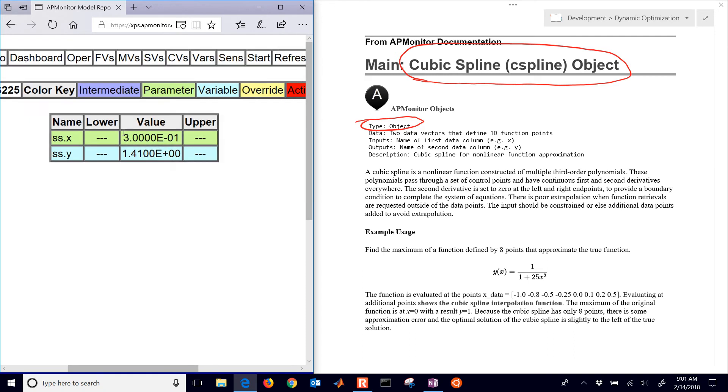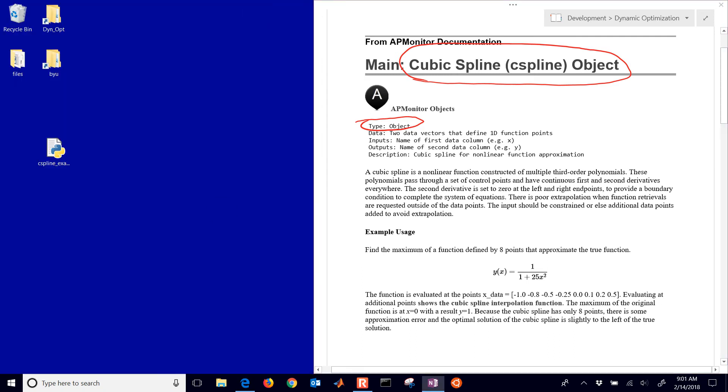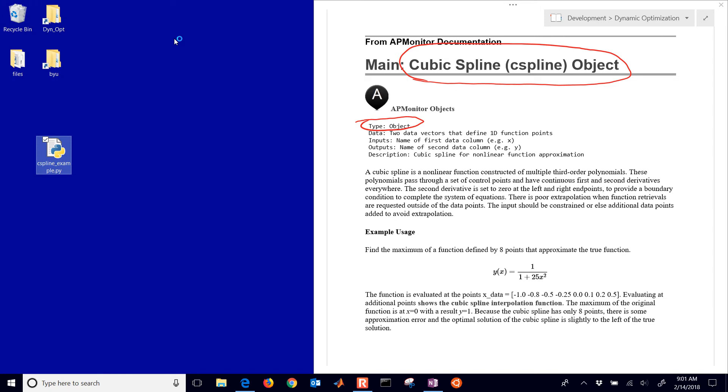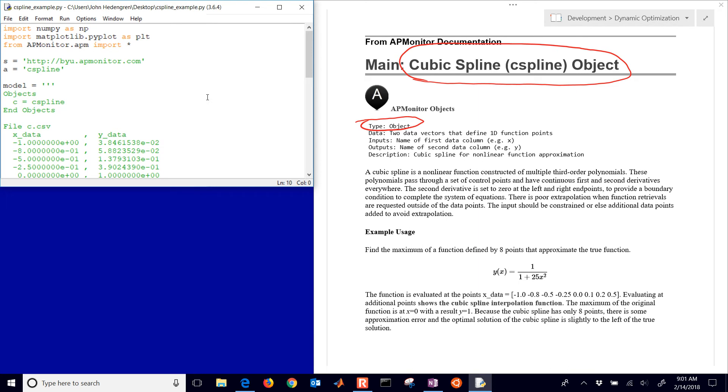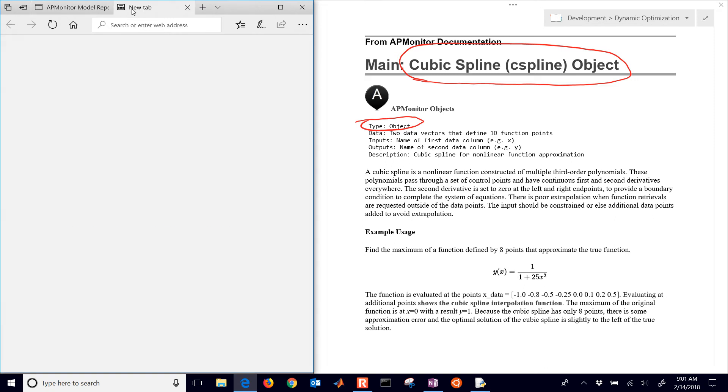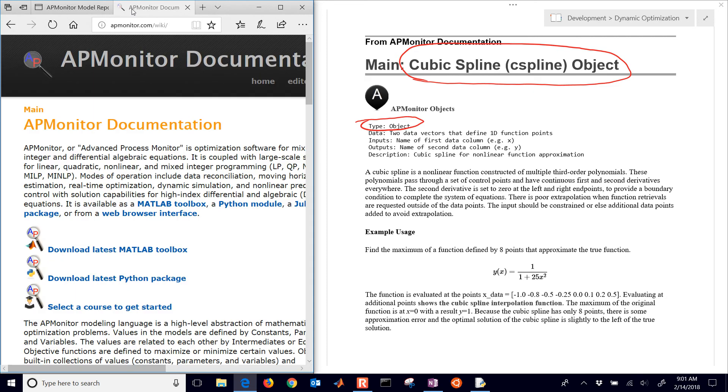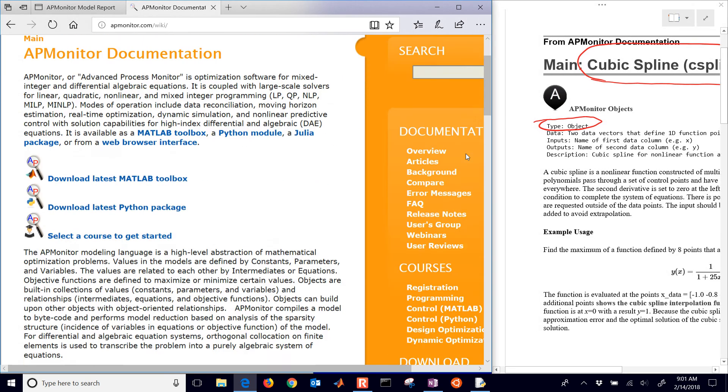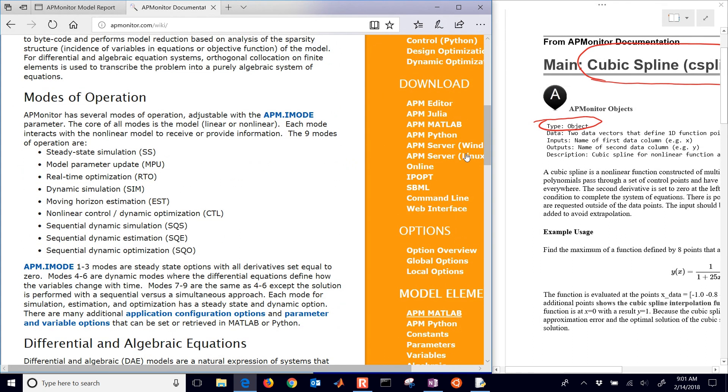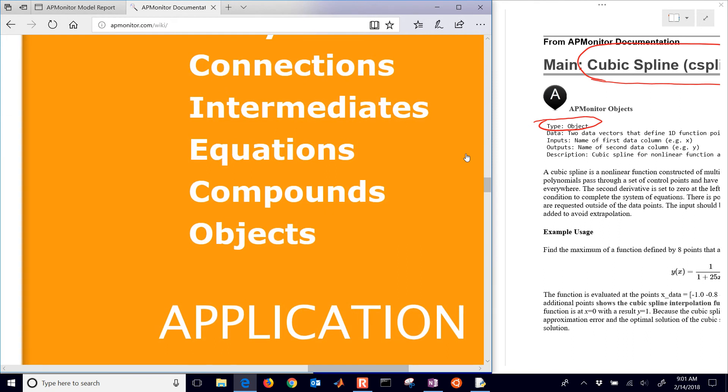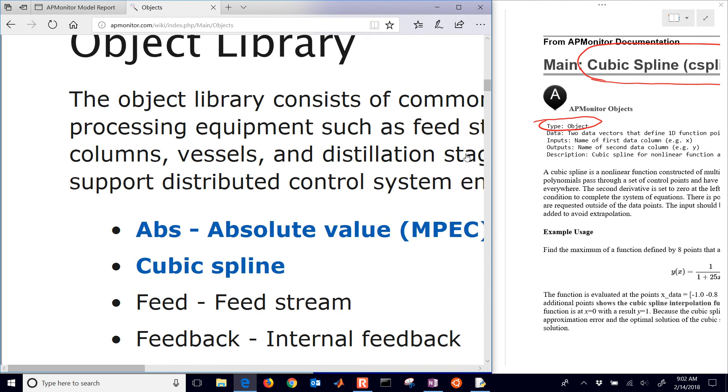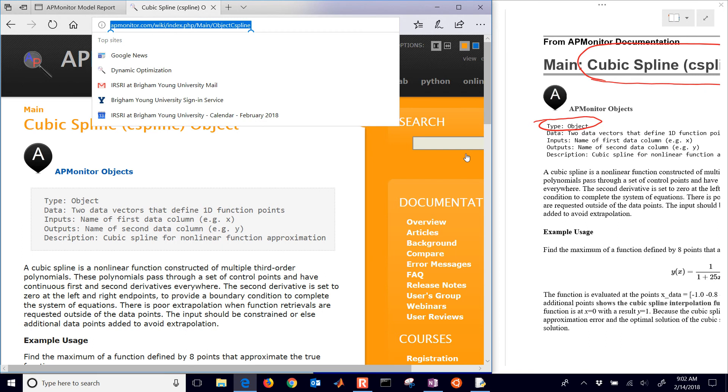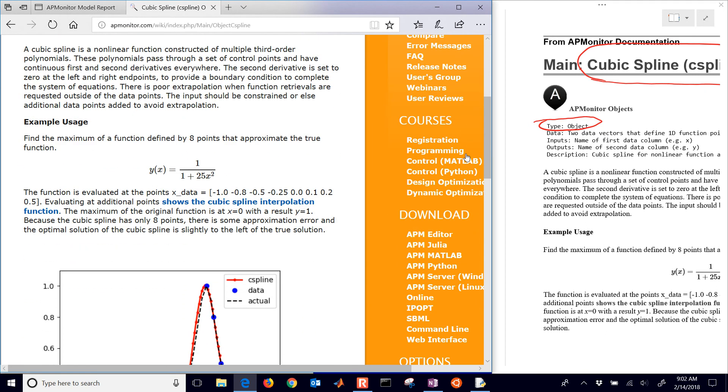Now let's use this in optimization instead. I'm going to go ahead and just open up this example file that you can download. If you go to the APMonitor documentation, and then off to the right here, you'll see objects. We're going to browse through our object list. This one is the cubic spline. Just go ahead and select that. This link right here is where you'll find this example problem.